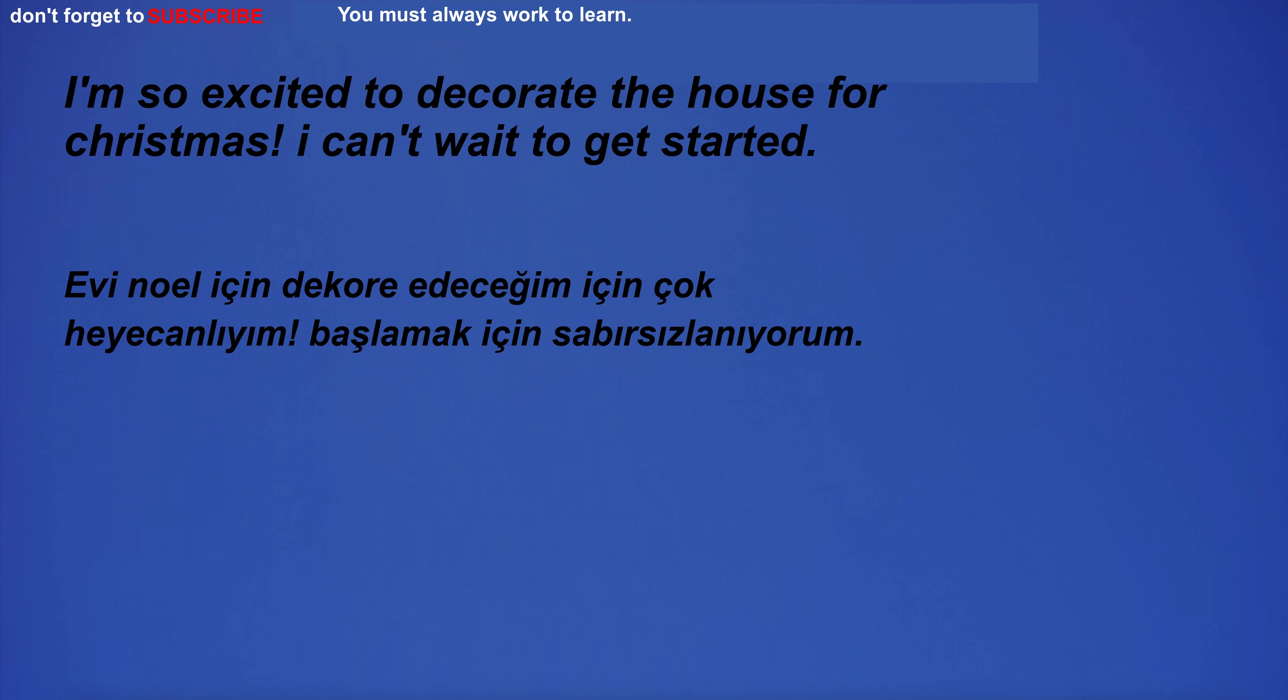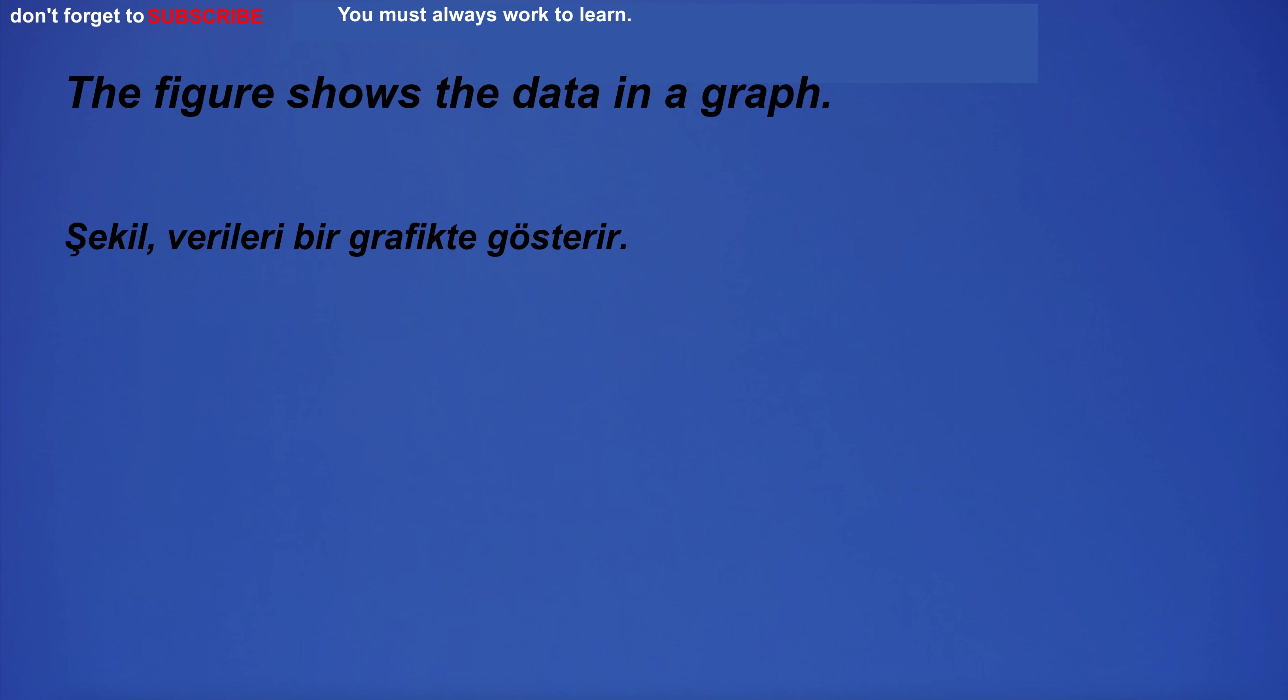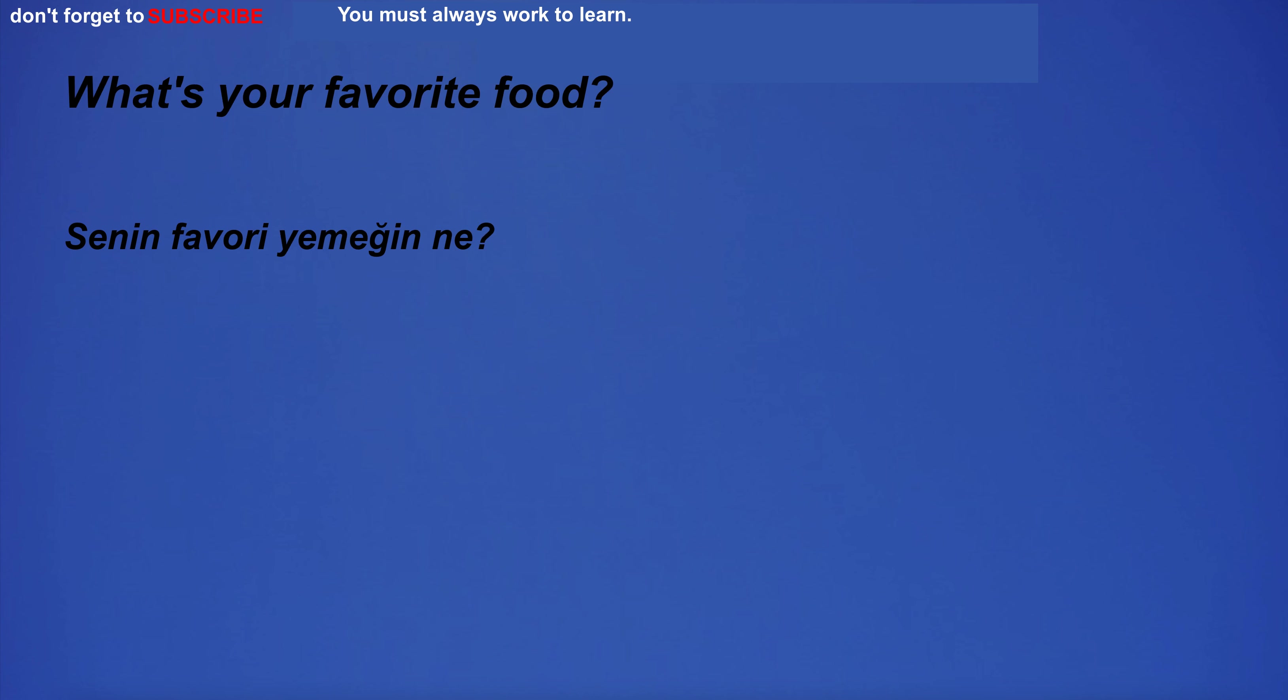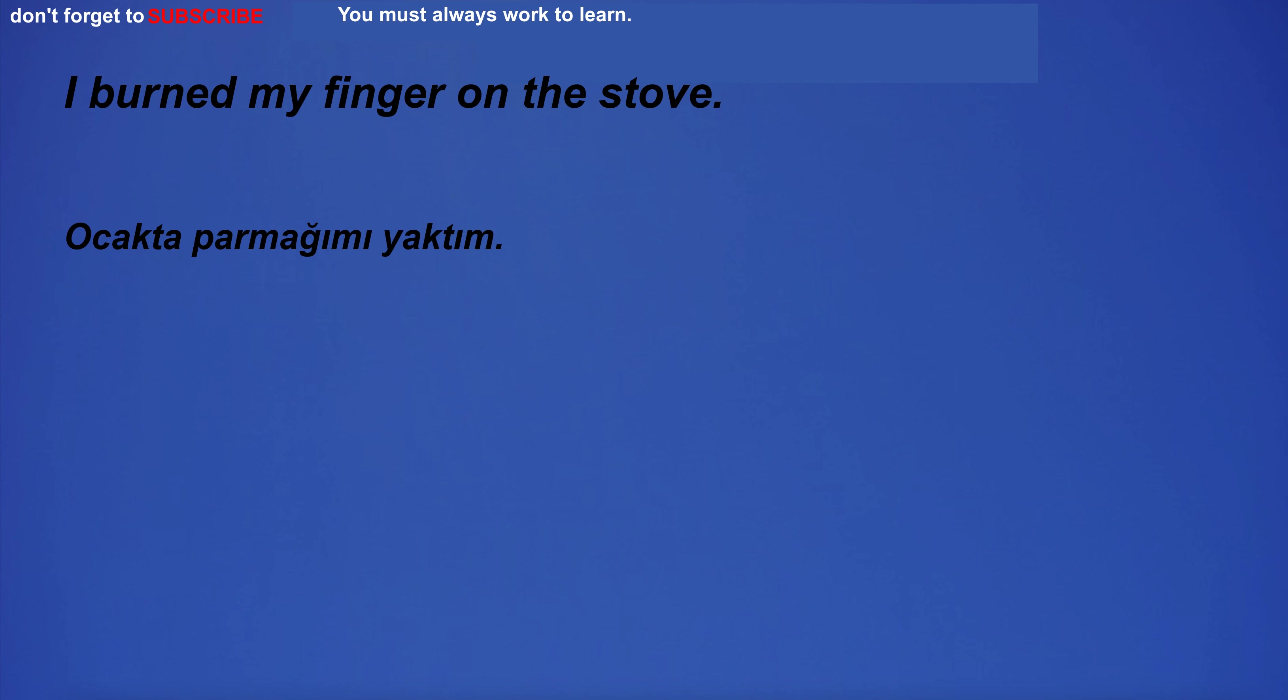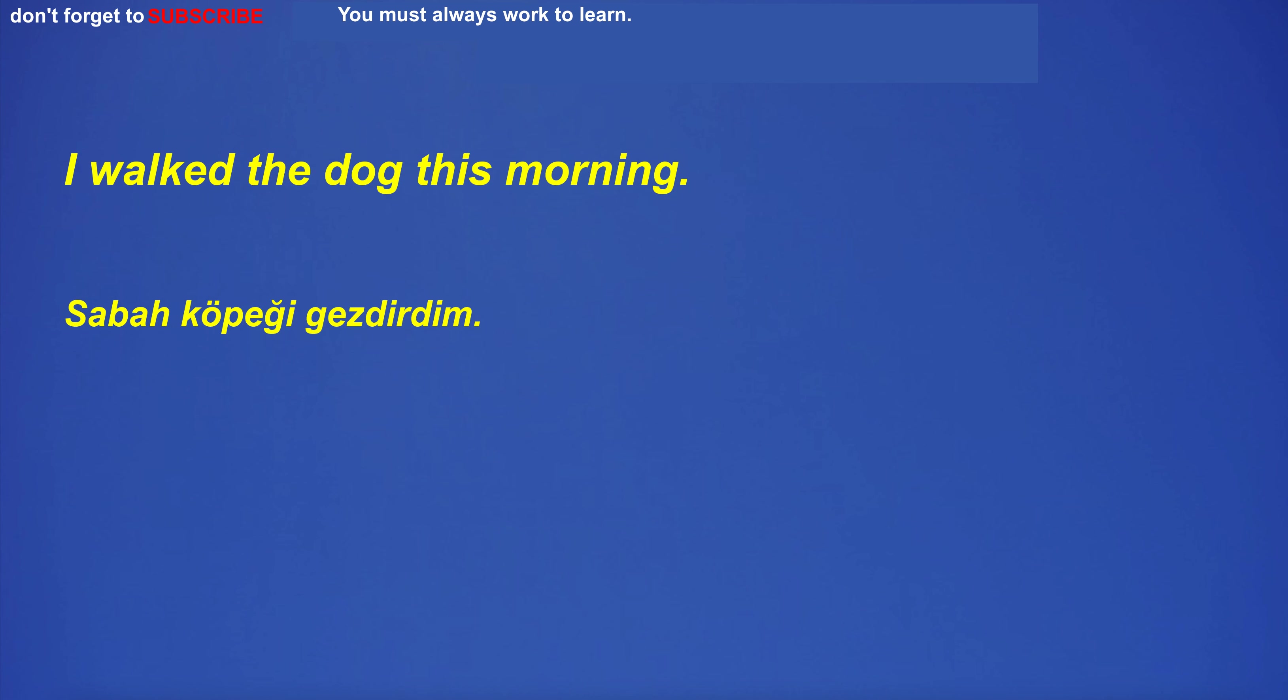I'm so excited to decorate the house for Christmas. I can't wait to get started. The officer is often oiling his gun. The figure shows the data in a graph. What's your favorite food? I burned my finger on the stove. I prepared breakfast for my family. I walked the dog this morning.